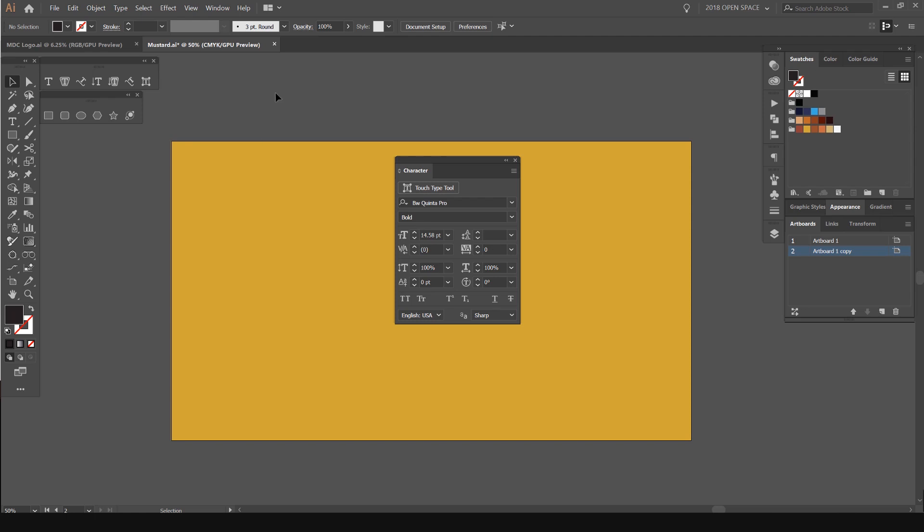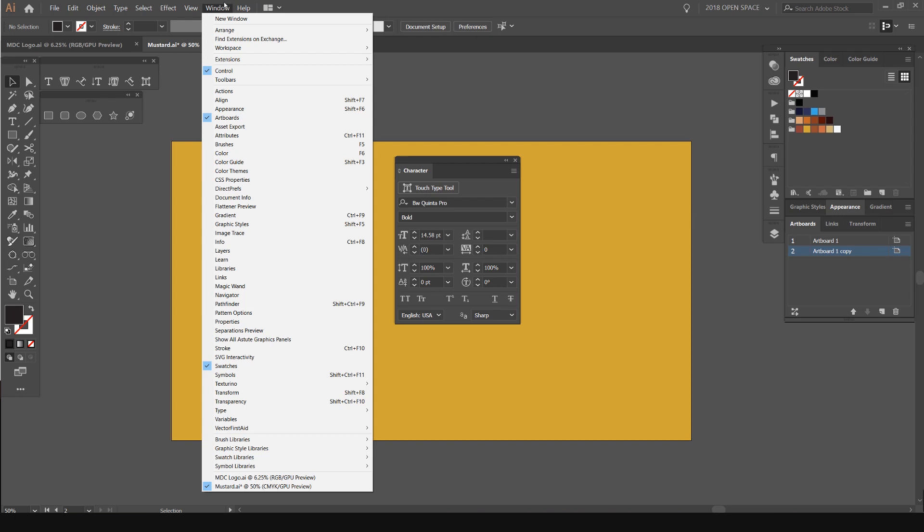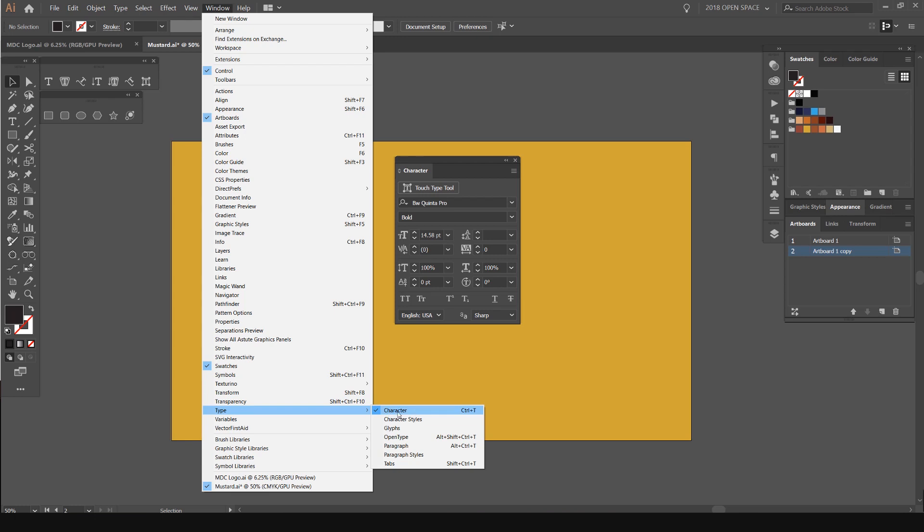So jump into Illustrator and what we want to do is have our character window open. You might already have it on your toolbars, but if you don't, go to the top left corner, click on Window, go all the way down to Type and there should be a drop-down. You got some other windows which is cool too, but we just want the character.